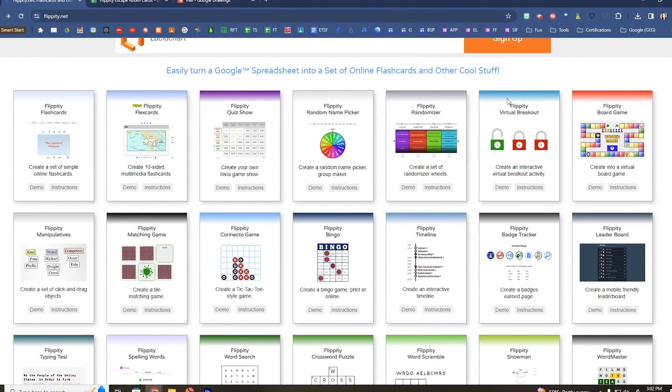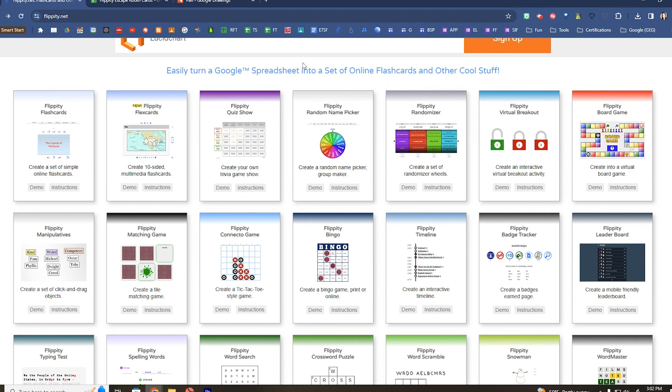I'm Tina Nunez with EdTech and I wanted to show you one of my favorite, a little bit lesser known websites. This is Flippity.net which will turn a Google spreadsheet into any of these activities. Now there's a couple of different ways you can do this.